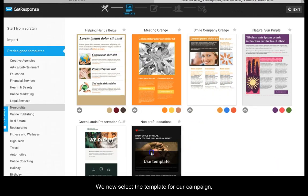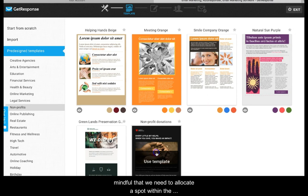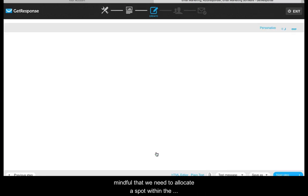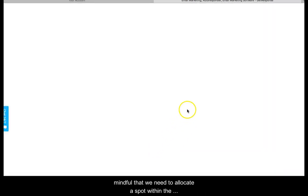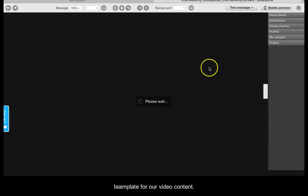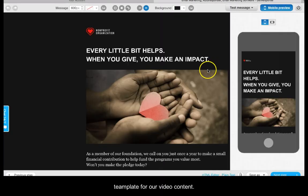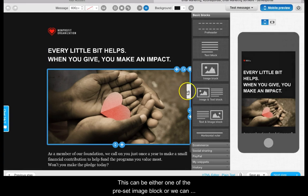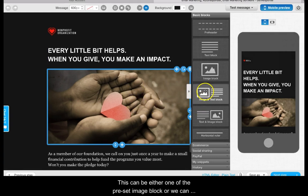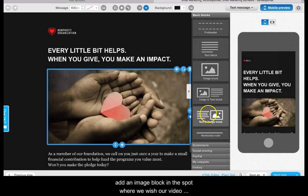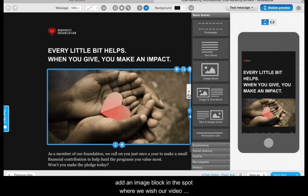We now select the template for our campaign, mindful that we need to allocate a spot within the template for our video content. This can be either one of the preset image blocks or we can add an image block in the spot where we wish our video to be positioned.